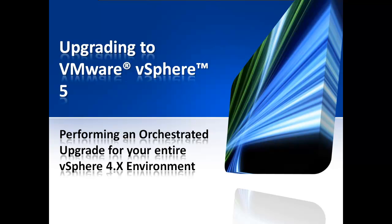Welcome to VM Sources video, Upgrading to VMware vSphere 5, Performing an Orchestrated Upgrade for your entire VMware vSphere 4.x environment.